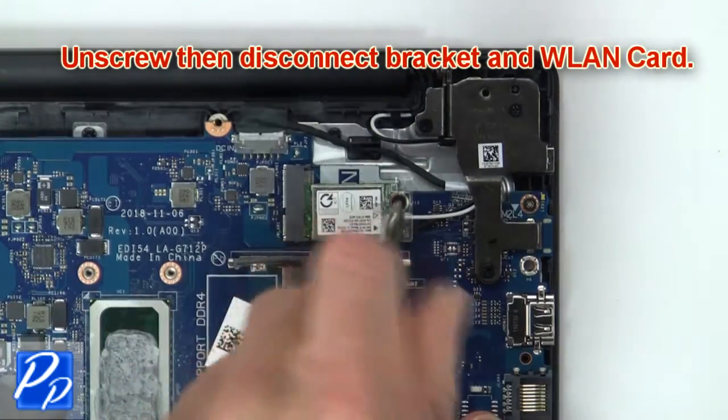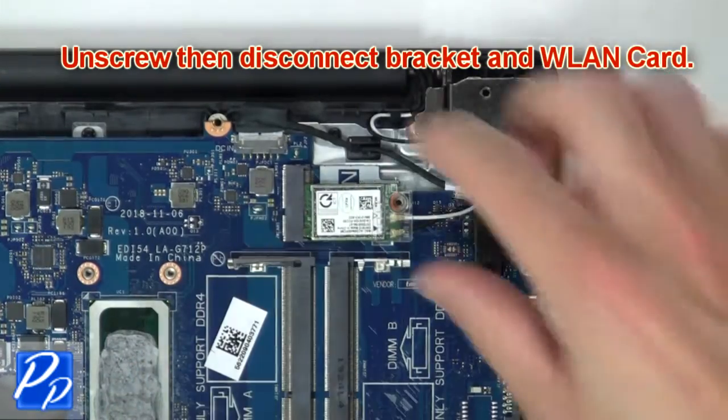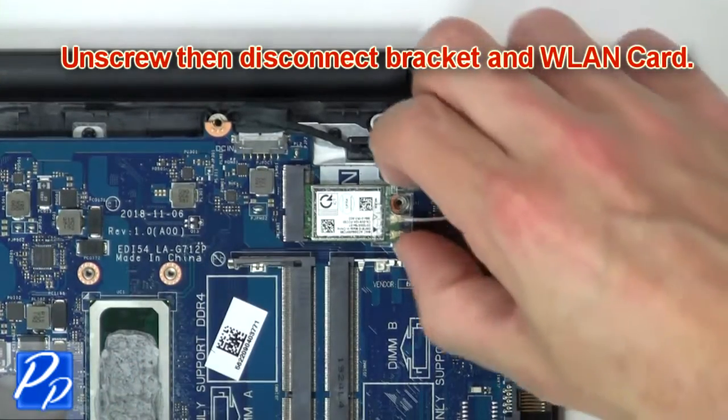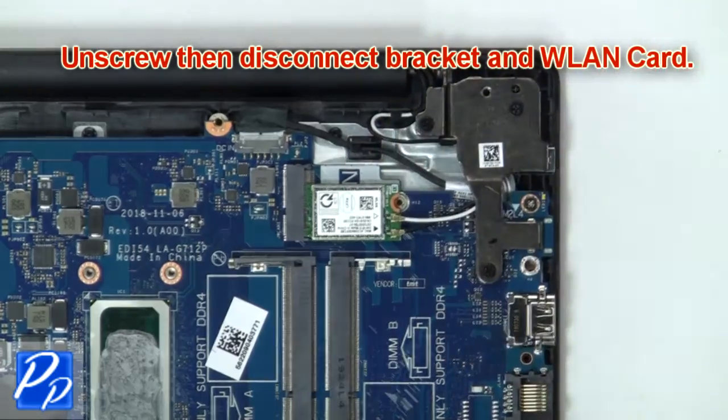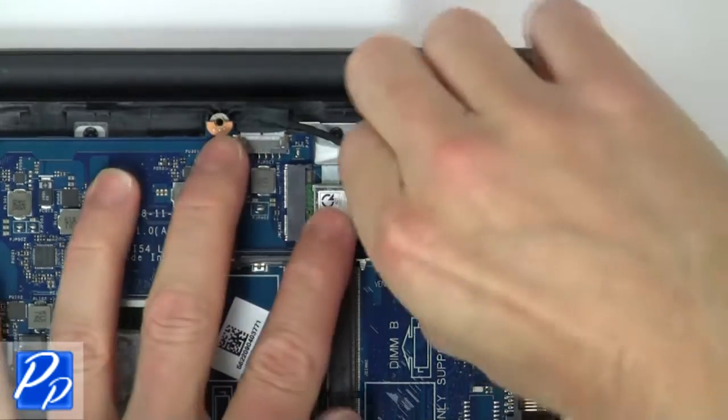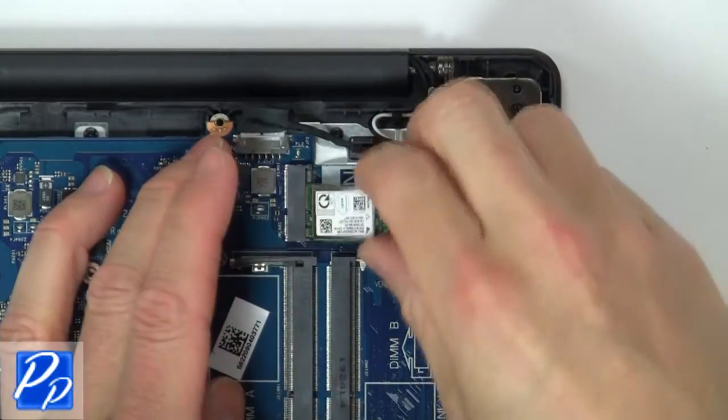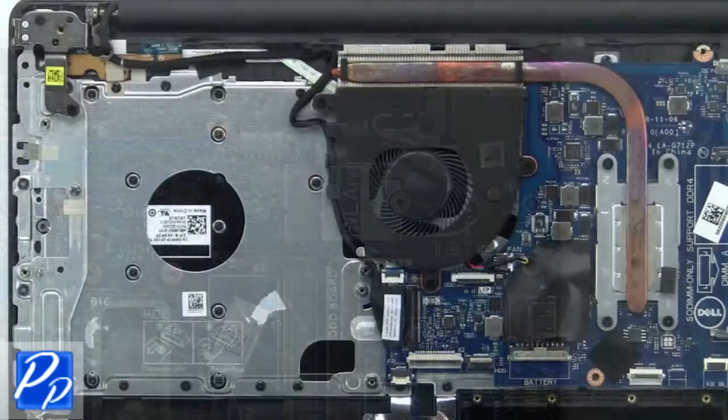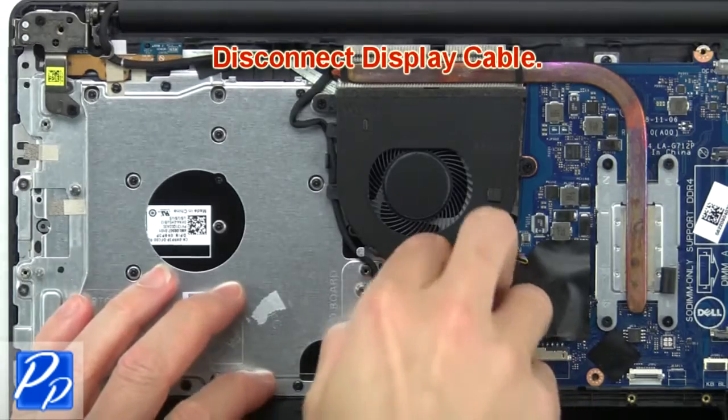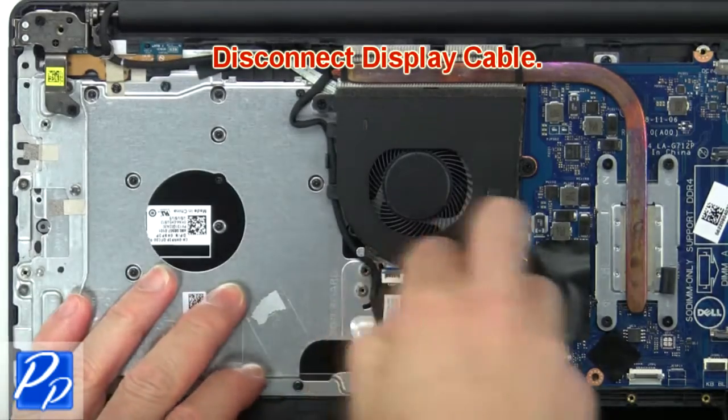Next unscrew then disconnect bracket and wireless card. Then disconnect display cable.